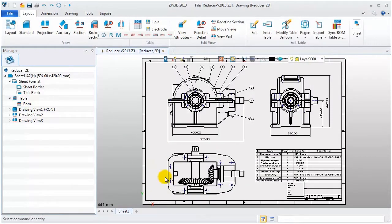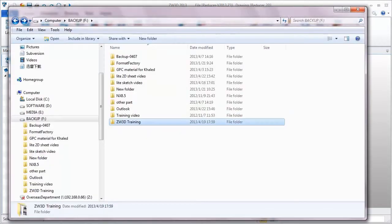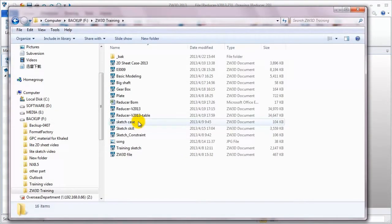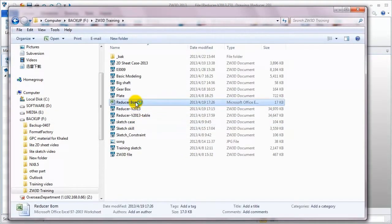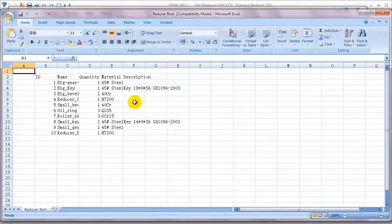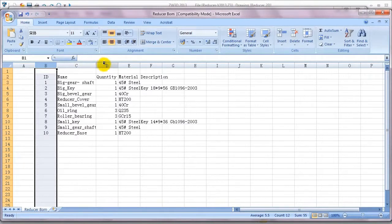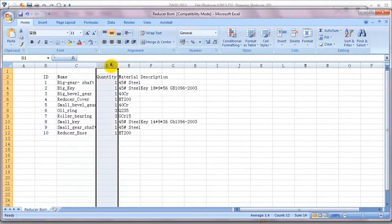Then check it. Open this Excel file — we could edit it using Excel functions, for example, add some description.